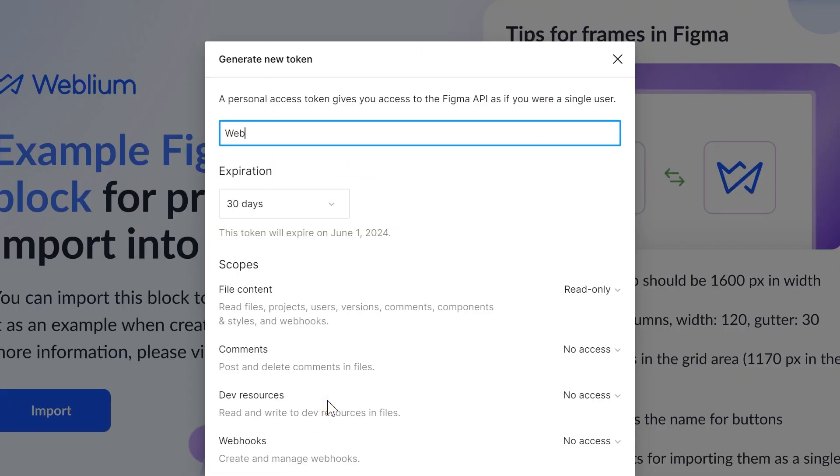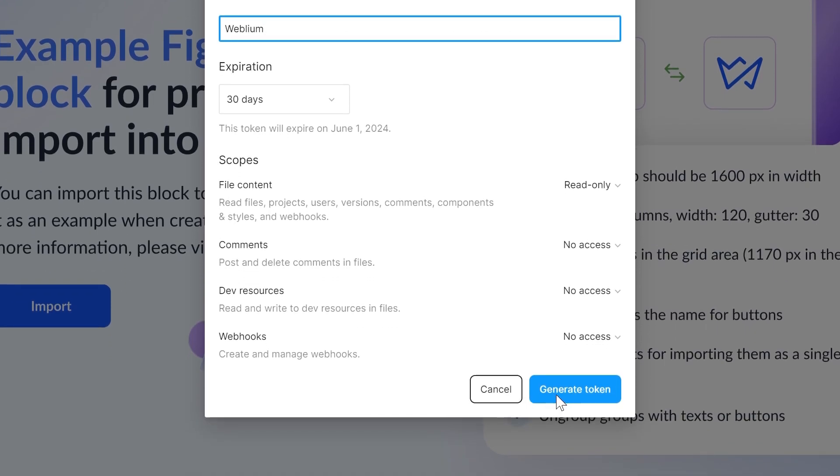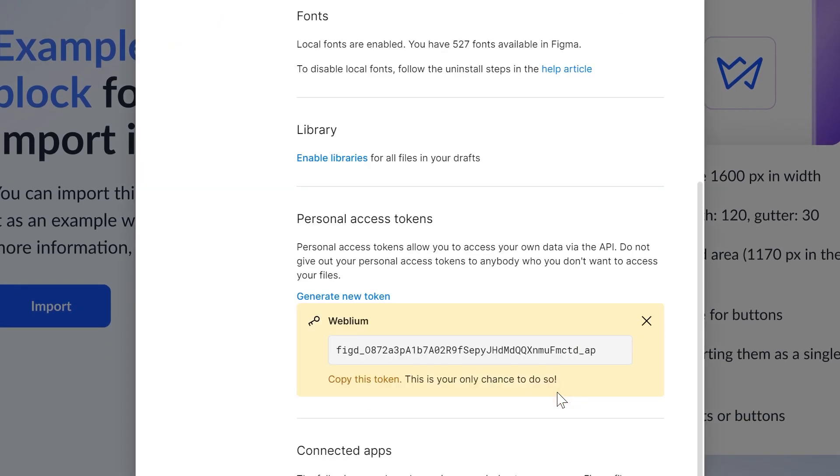Specify the desired name for your token. After that, click the Generate Token button. Copy your token.